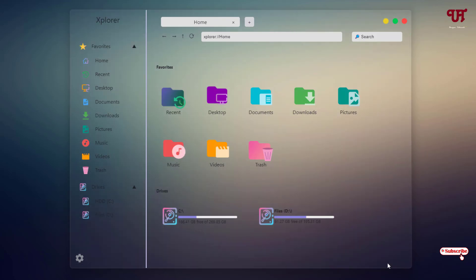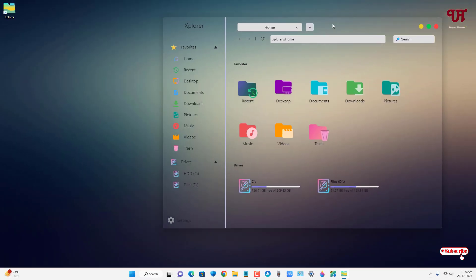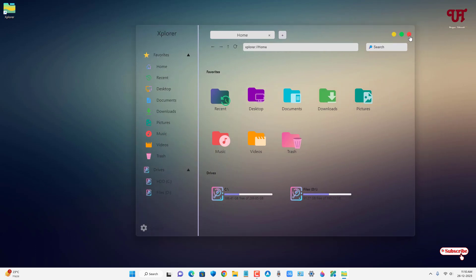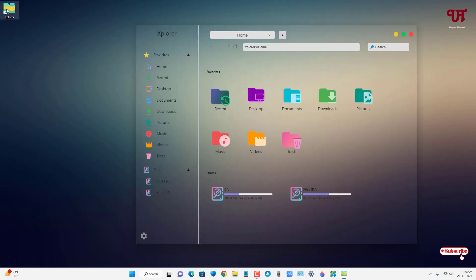the software again. Finally, you can see we have a beautiful looking file explorer with Aero-class transparency effect for Windows, Mac, and Linux PC that you should definitely give a try.